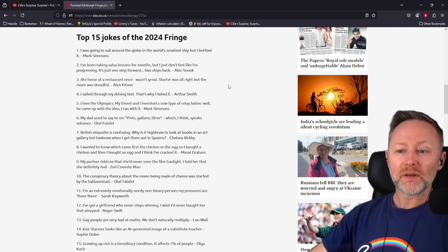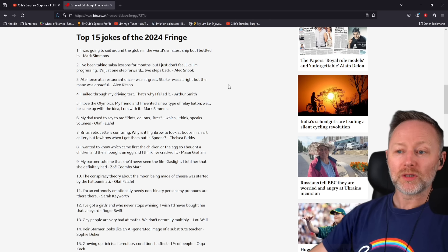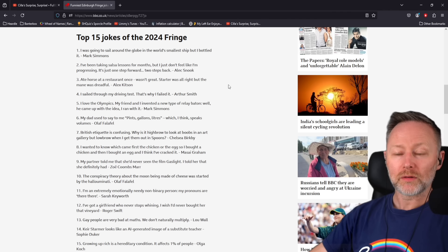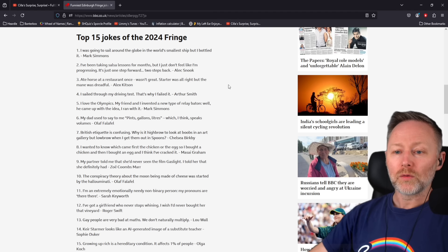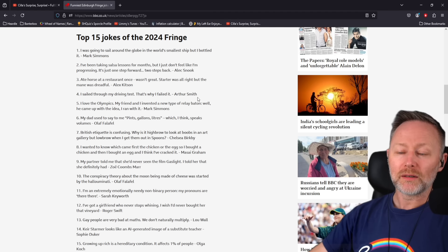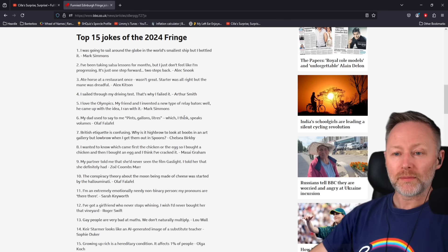I love the Olympics. My friend and I invented a new type of relay baton. Well, he came up with the idea. I ran with it.